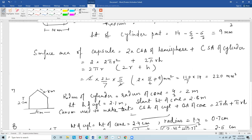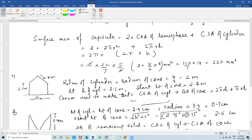Question number 7 is a tent in the shape of a cylinder surmounted by a cone. The diameter of the cylindrical part and the height of the cylinder are given, and the slant height of the conical part is 2.1 m. We need to find how much canvas is required for this tent.